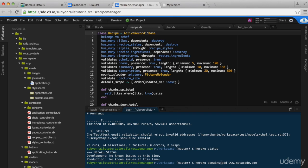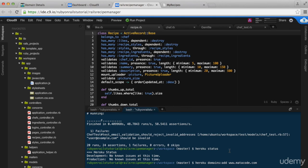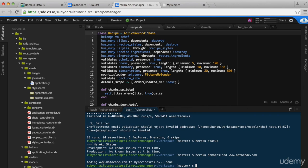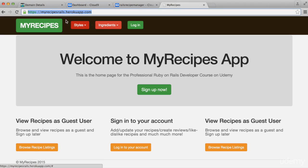The command is: heroku domains:add www.your-domain-name.com. You will get a message like: 'Adding www.your-domain-name.com to your web app name.' That's it. It usually takes a few minutes, but sometimes it can be really fast and sometimes it could be up to an hour.